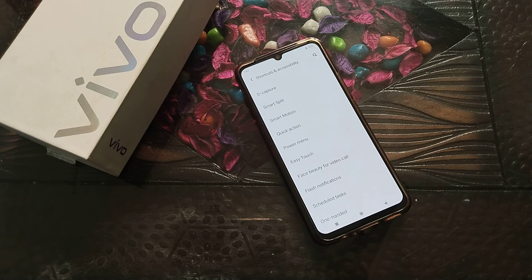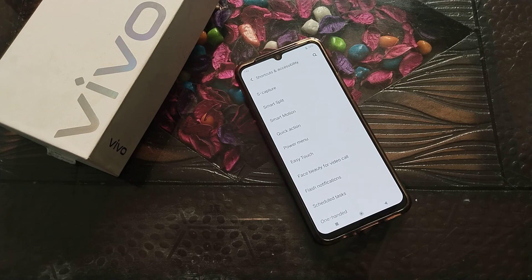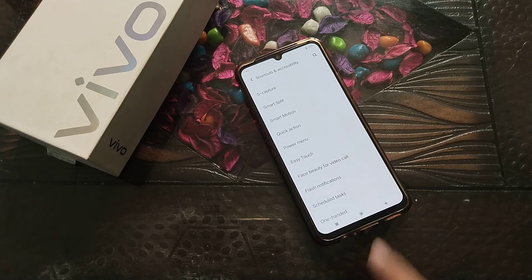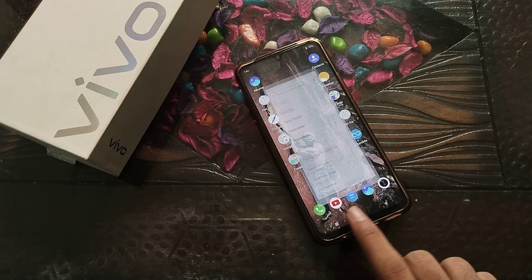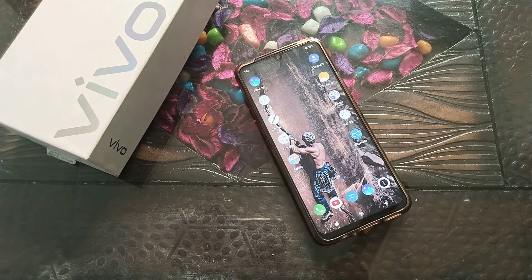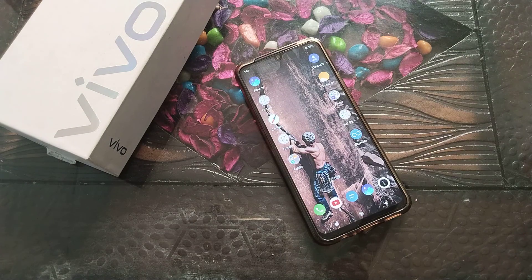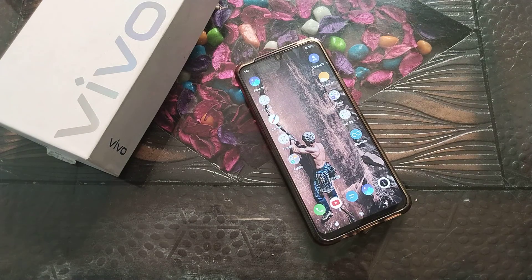Welcome back to another video. Today we are going to talk about a Vivo phone secret setting. In this video, we will talk about how to turn on Easy Touch in Vivo phone. If you want to turn on Easy Touch in your Vivo phone, you can learn it in this video.